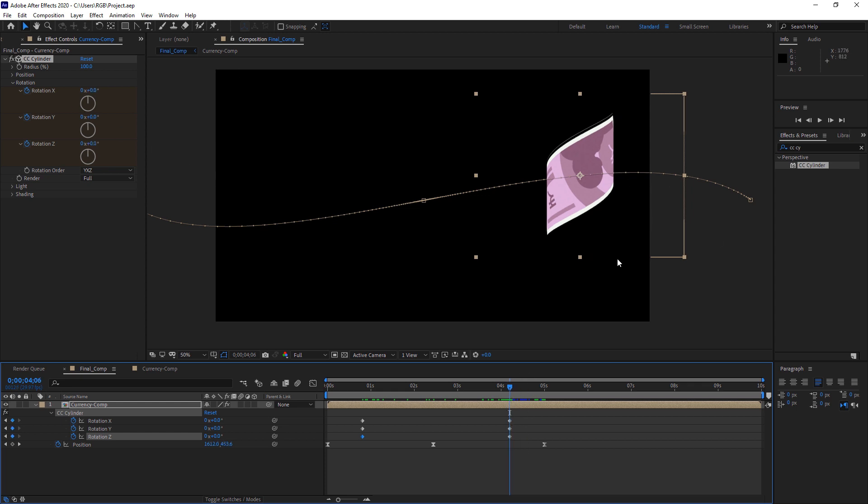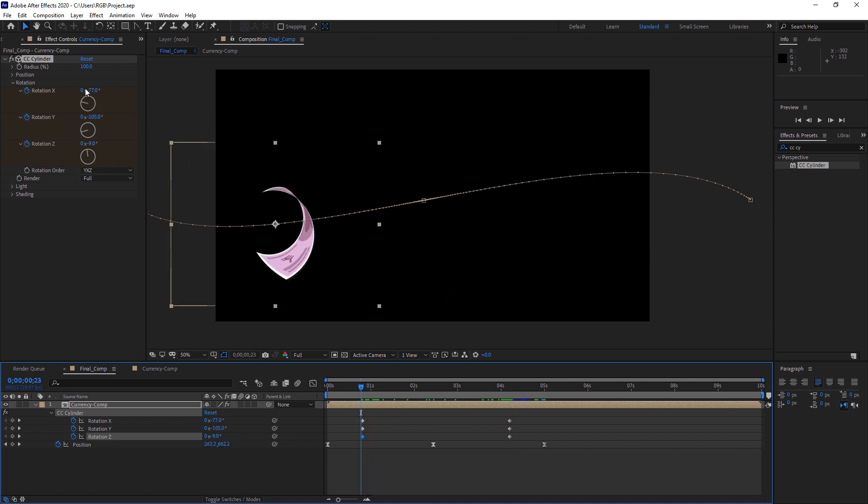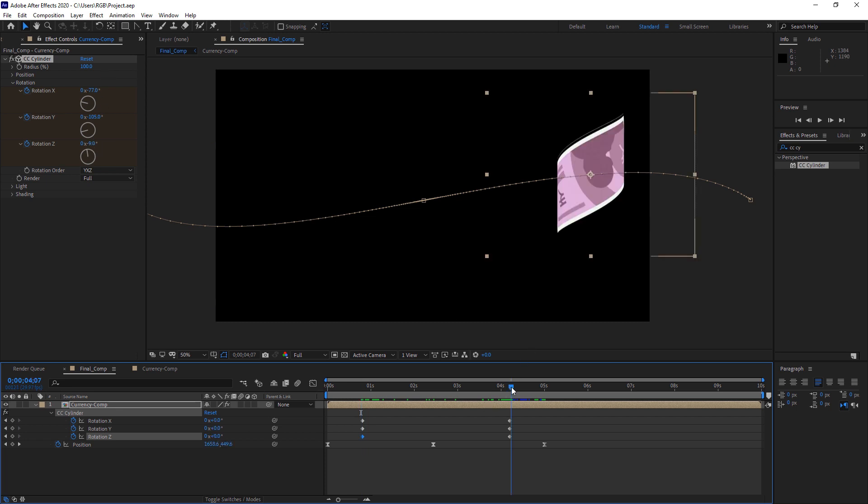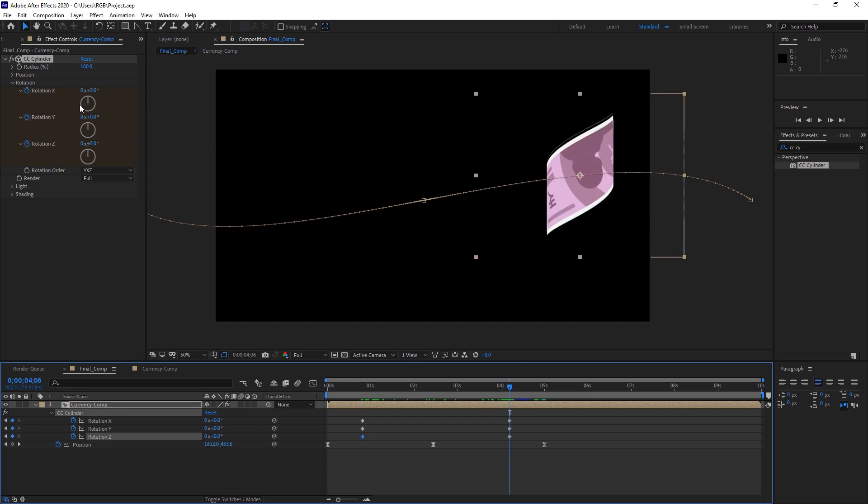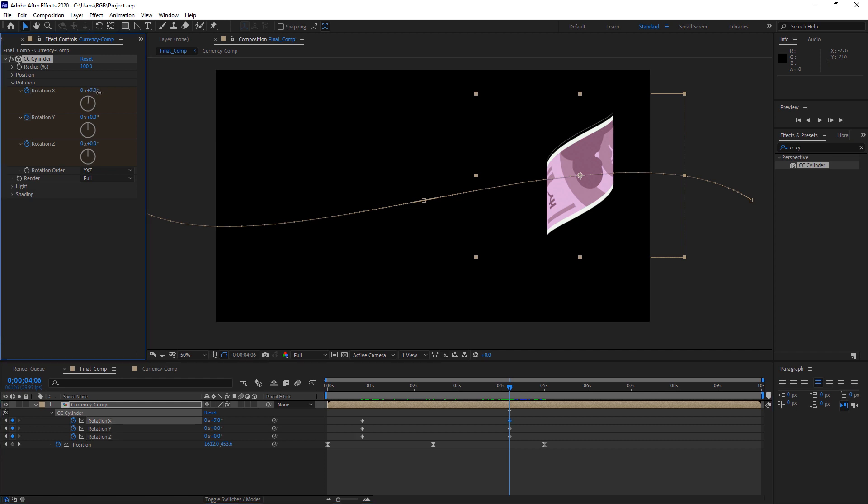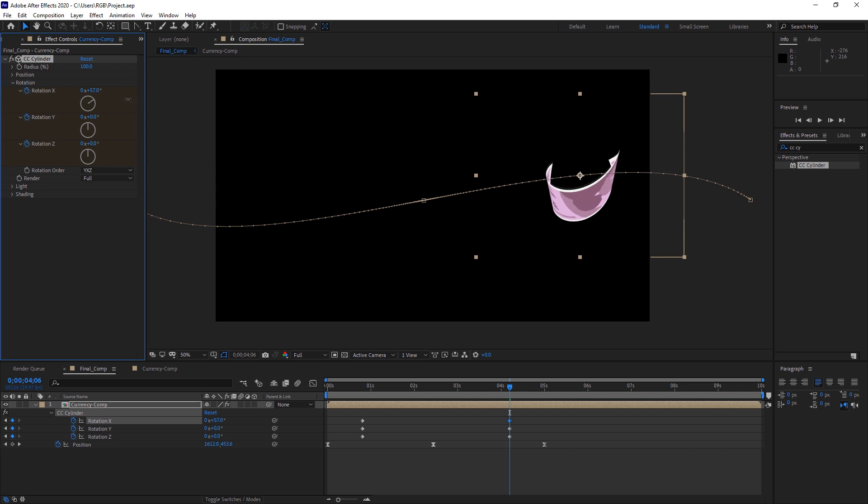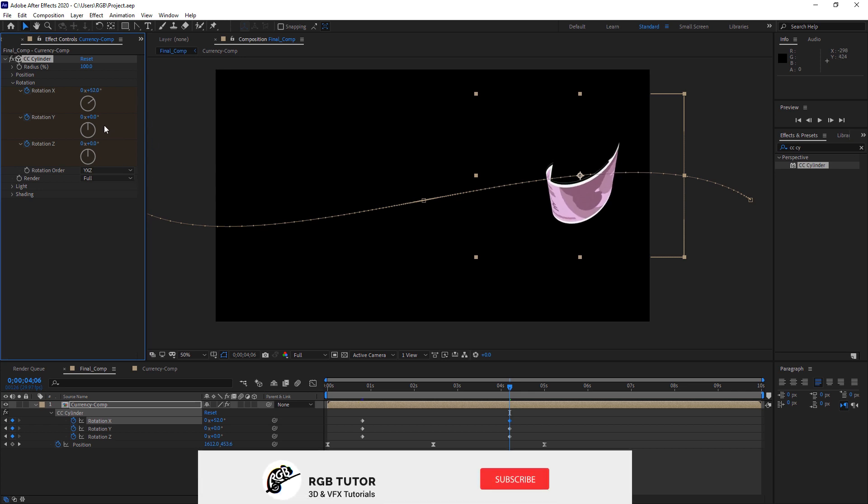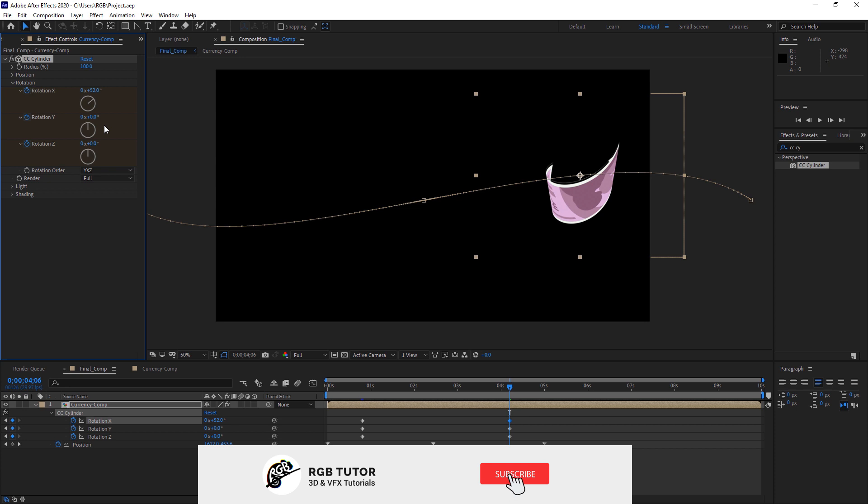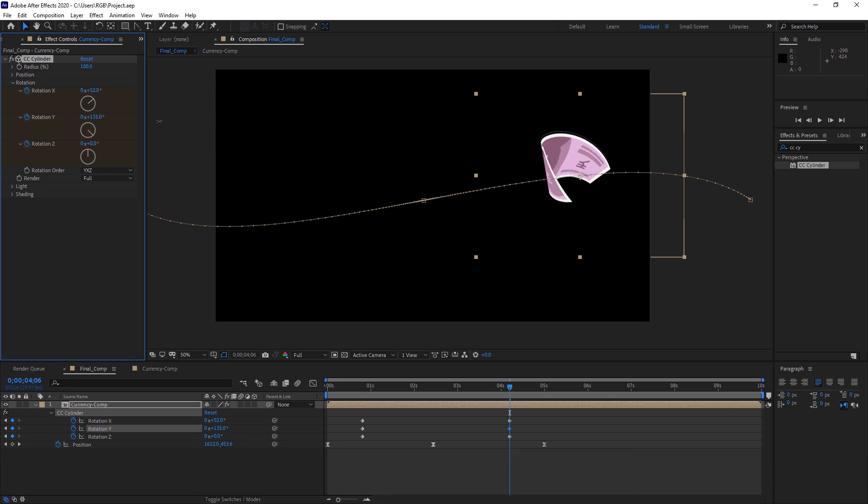And now we need to adjust the end rotations. So now we will do a positive side. So here everything is in the negative, right? So negative 77, 105 negative, and 9. And now we will do the opposite of it. So let's say 45, 46, 48 maybe. I think 60 is good. And this is good.